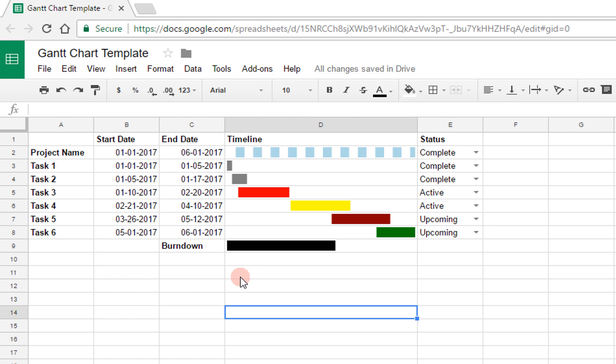So altogether, we have seen how to create a Gantt chart in Google Sheets. Everything here is customizable, so feel free to use this as a starting point or to use it as is. The chart we made in this video is available at the link in the description below.